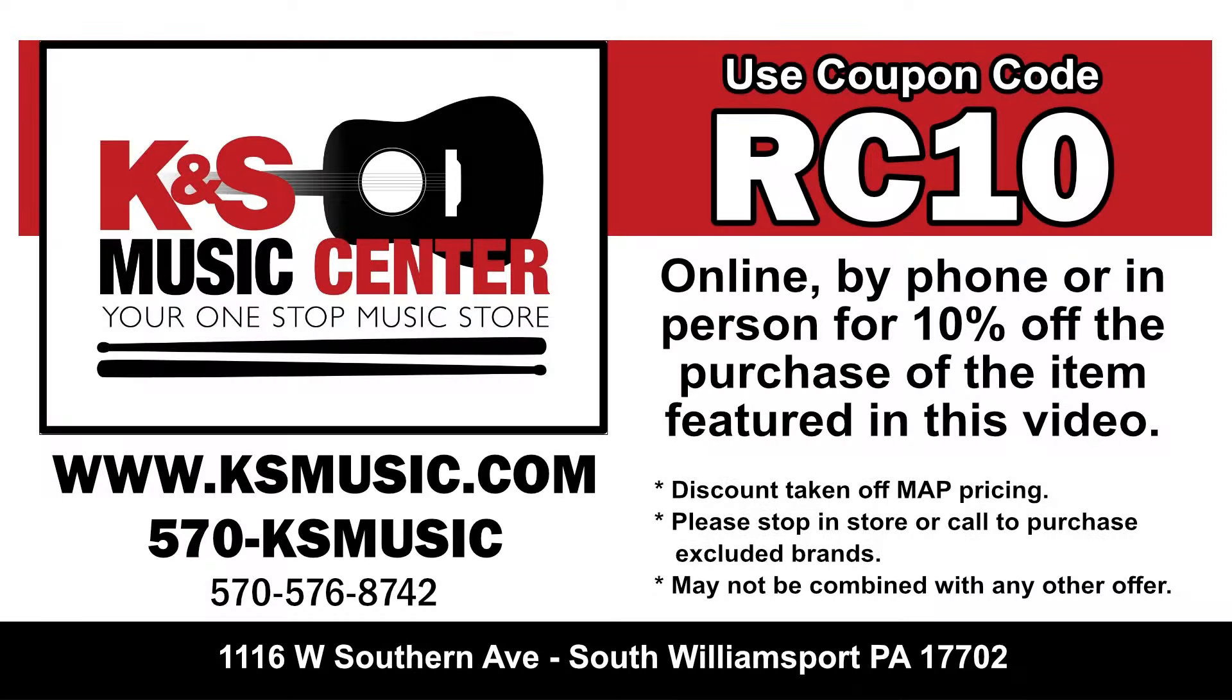I've teamed up with KNS Music to offer you a 10% discount off the price of the item featured in this video. Simply use the coupon code RC10 online, by phone, or in person.